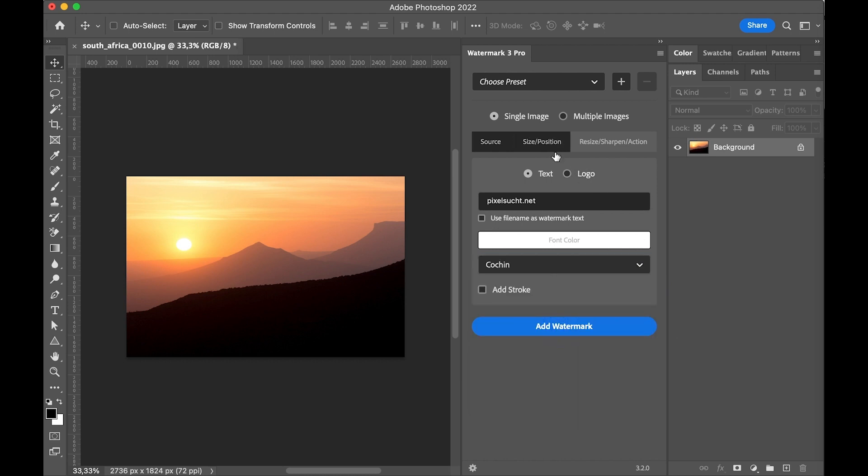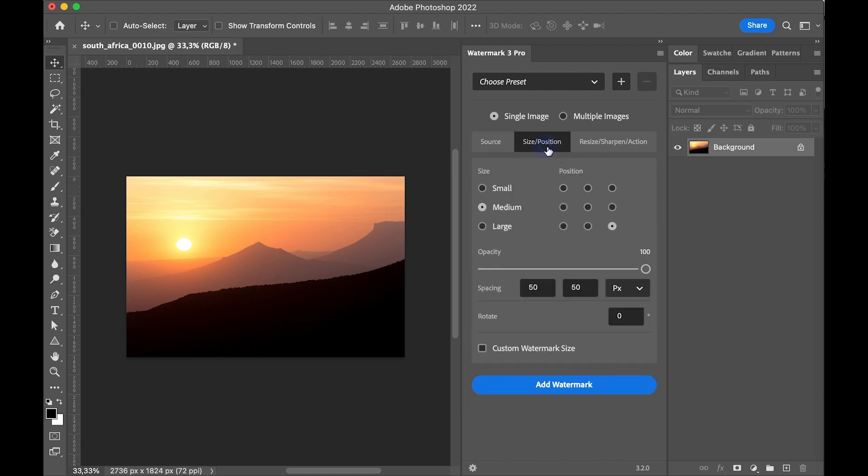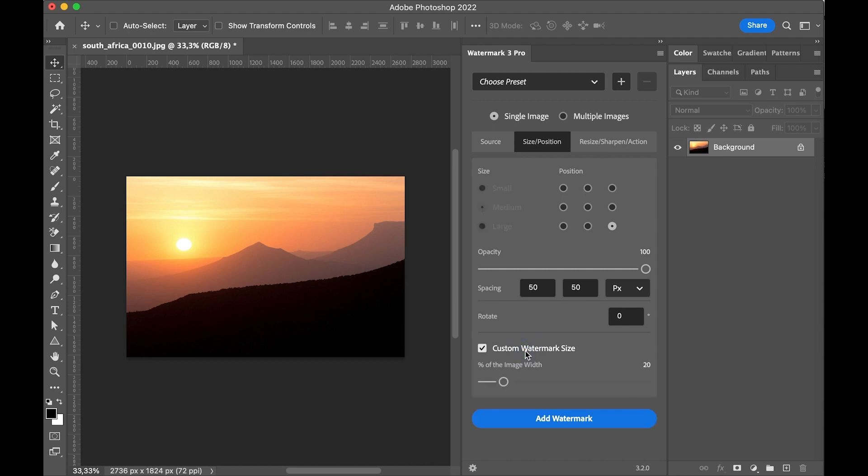Under the size position tab we can choose a predefined size or we can choose a custom watermark size by defining it as a percentage of the image width.